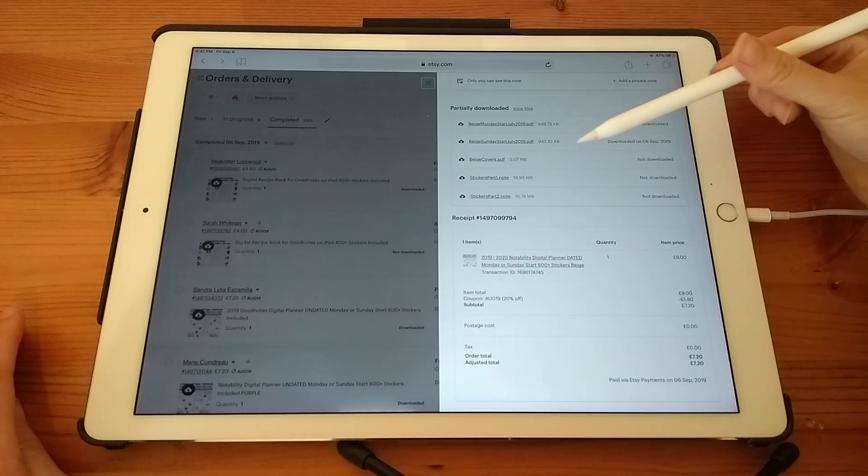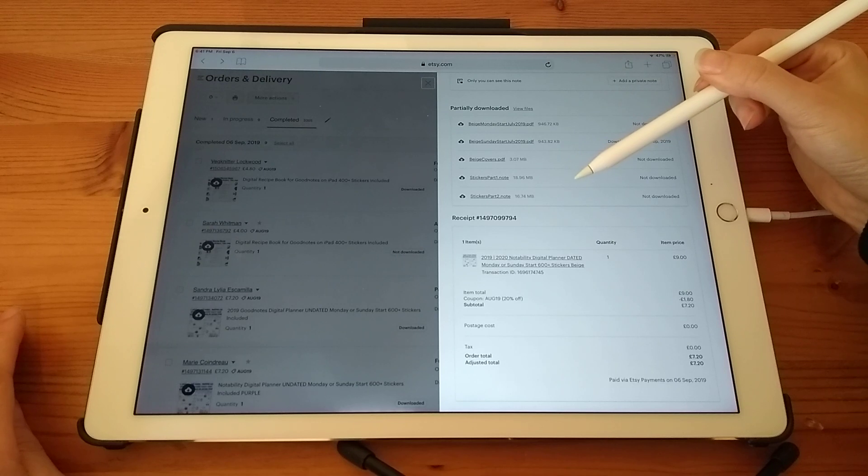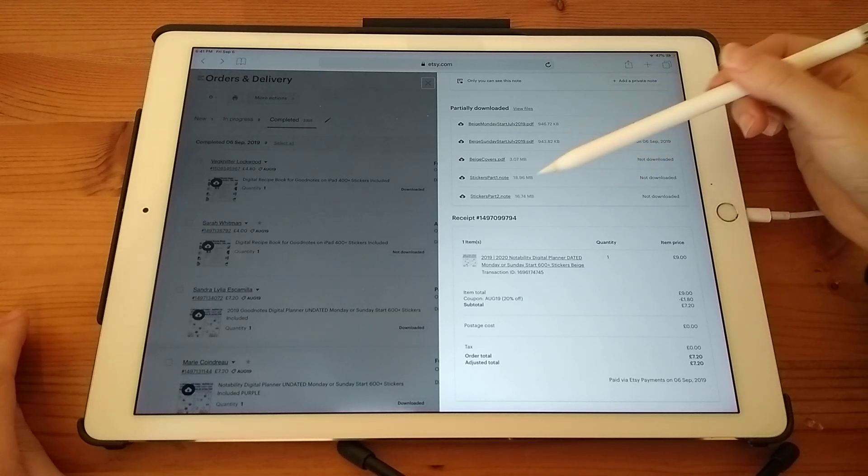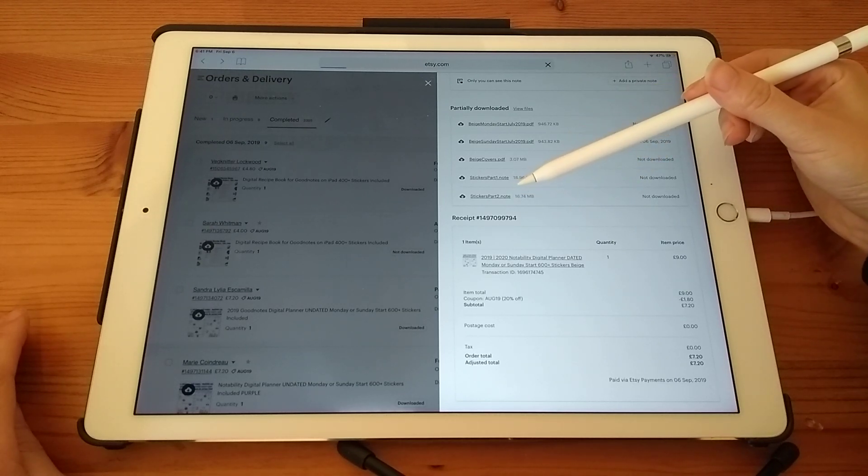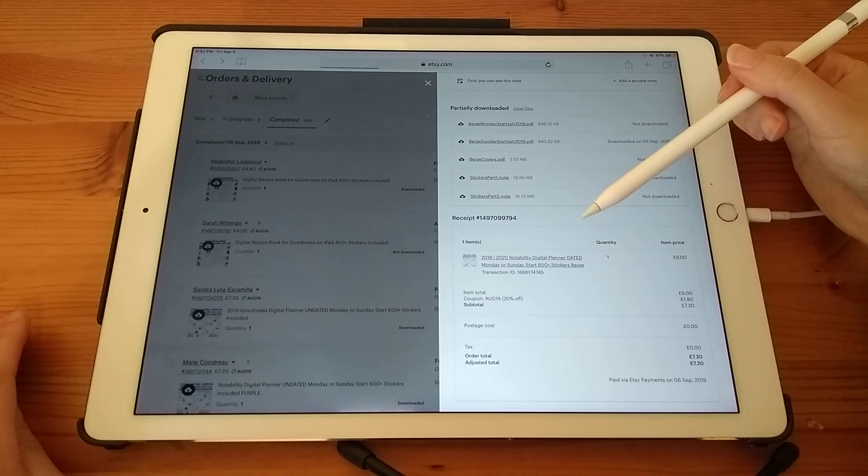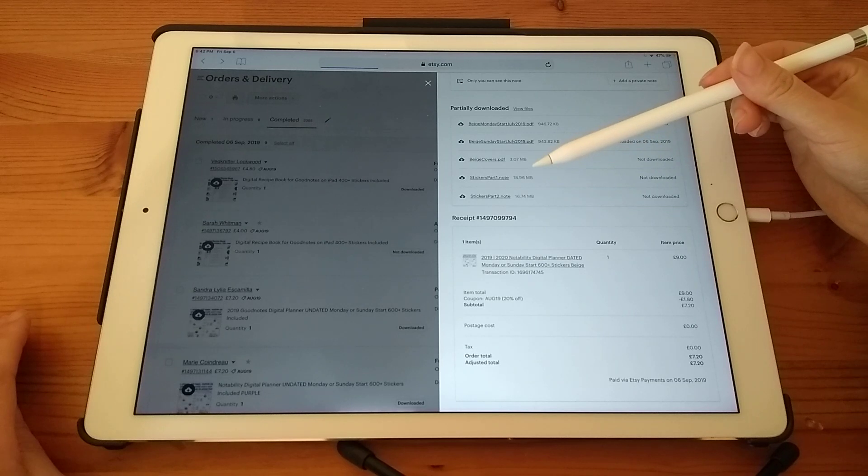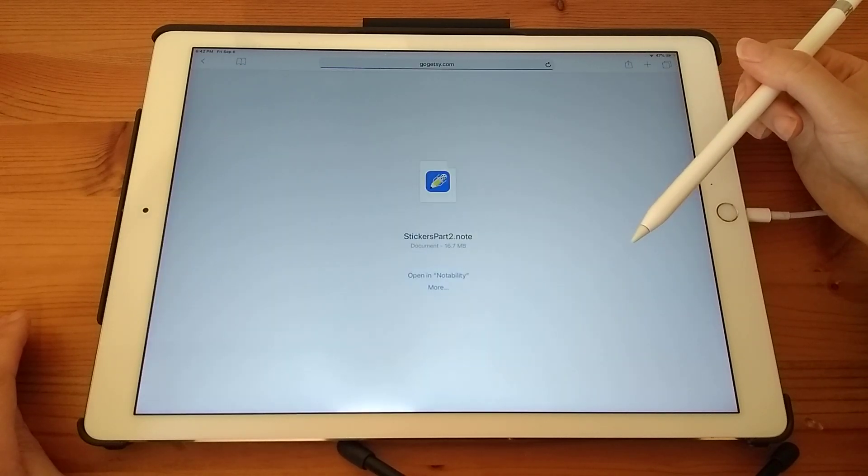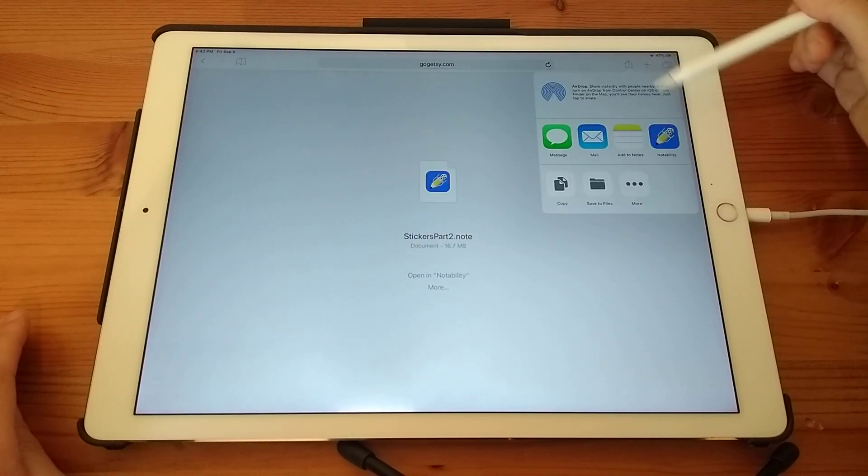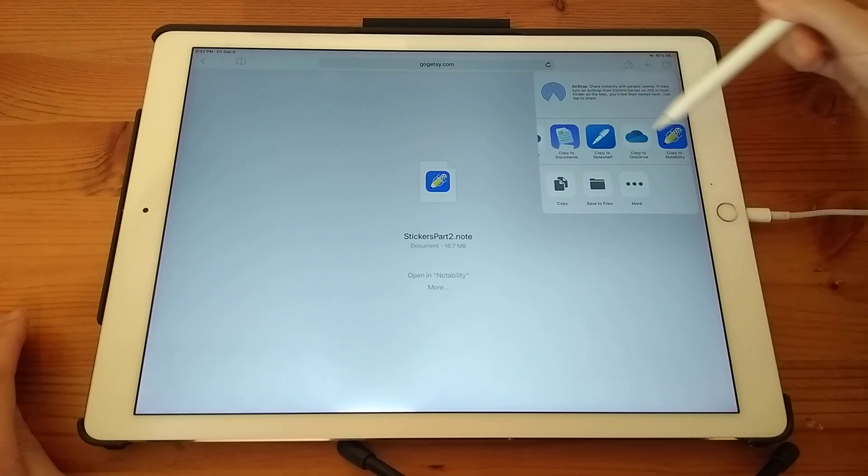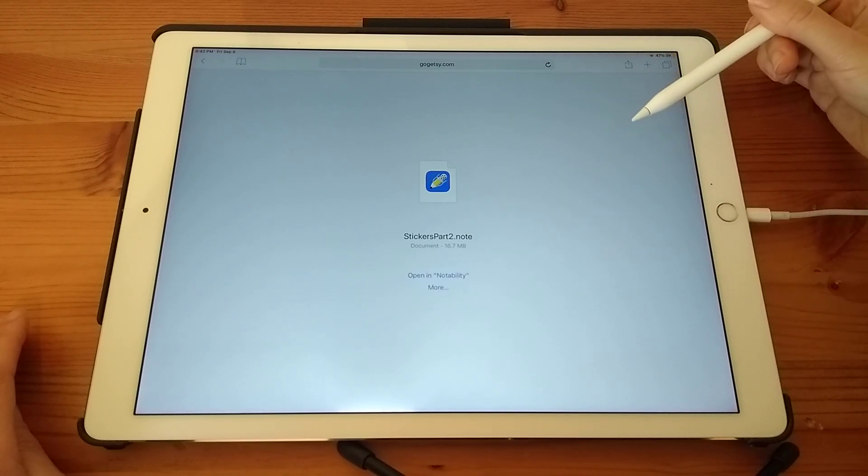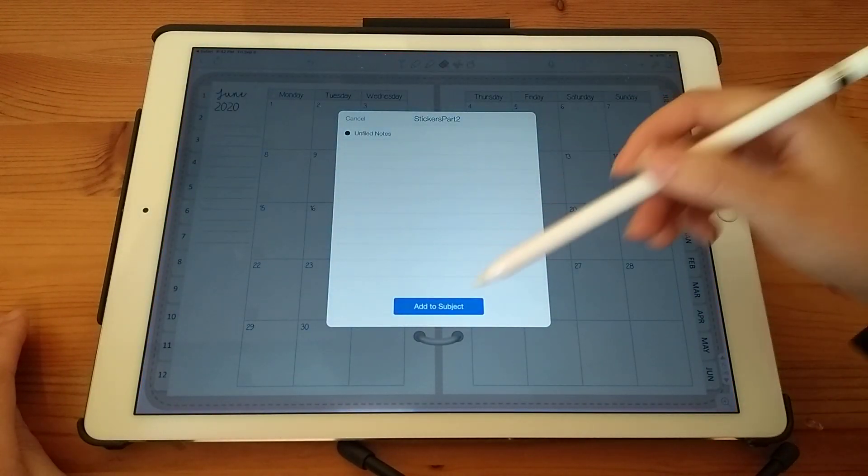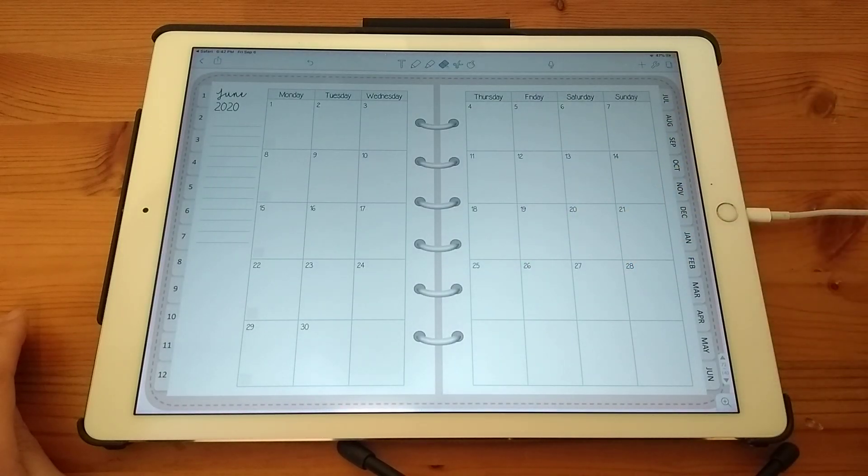So I've already imported stickers file. It's broken out into two parts because of the size of the file. But it's basically the same. You're going to tap on the file. And then once it's opened up, just give it a moment. You're going to tap on the share icon at the top, scroll through, and you want the one that says copy to notability. And then add to subject.